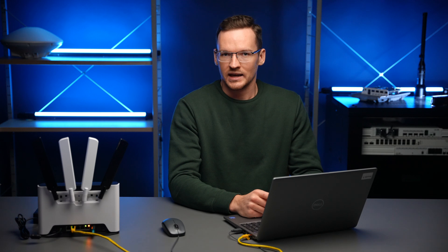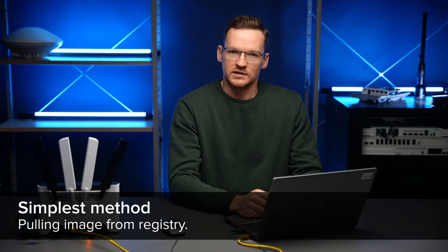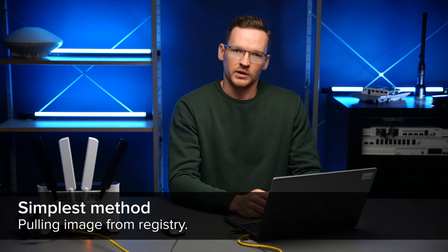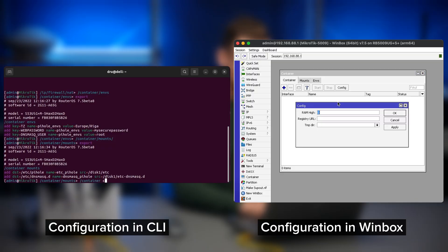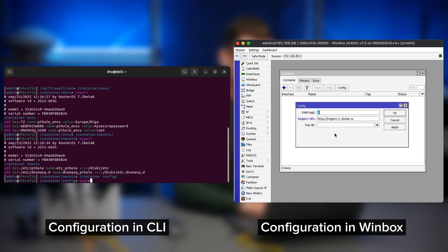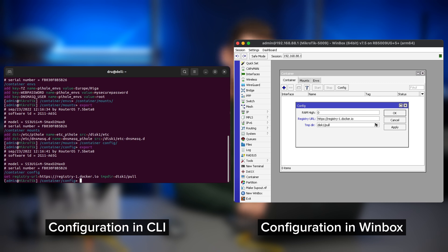Okay, we are now ready to add the actual container. The most simple method is to just pull it from the Docker registry. Go to container config. Here again, you can just copy the exact line that you see on my screen or in the help page, where we enter the registry URL and the temporary directory.